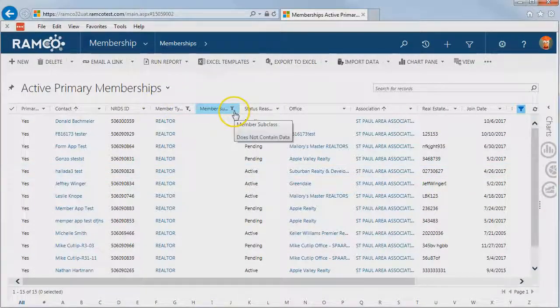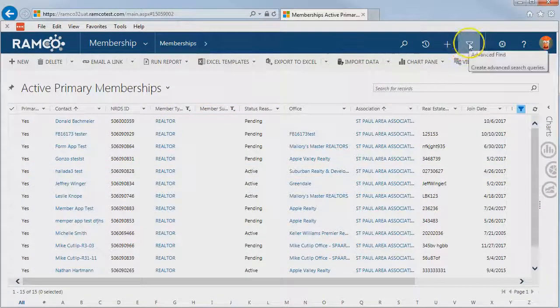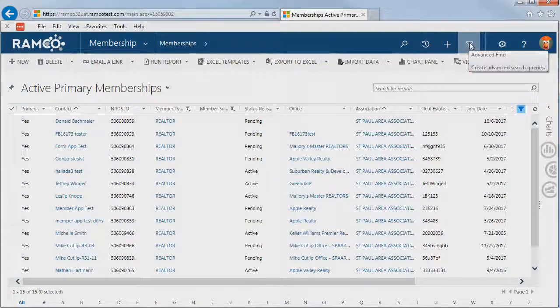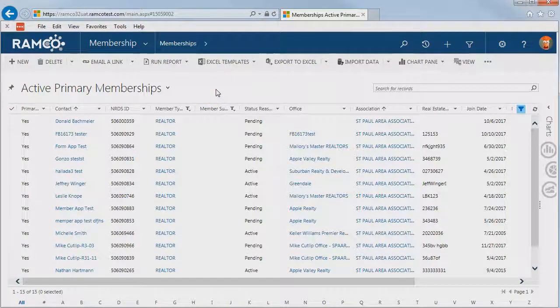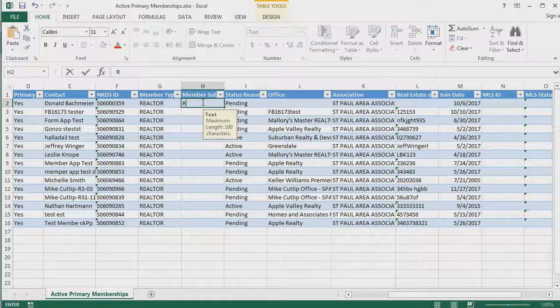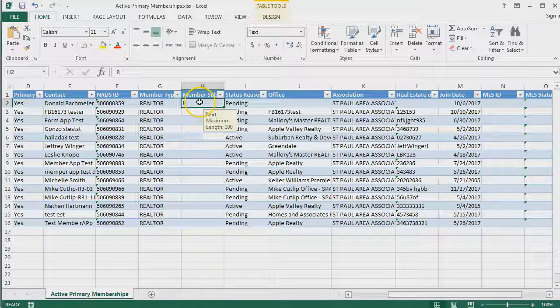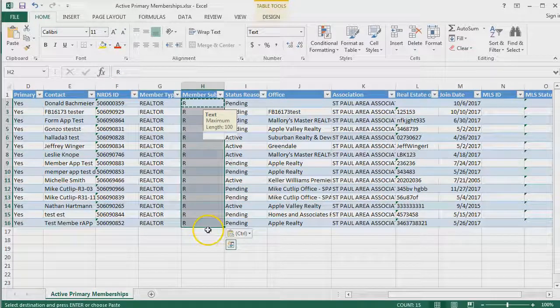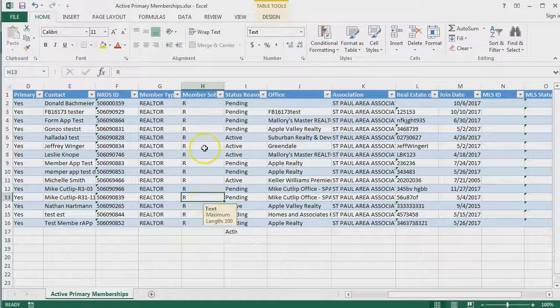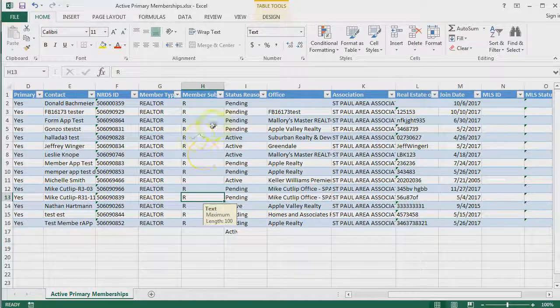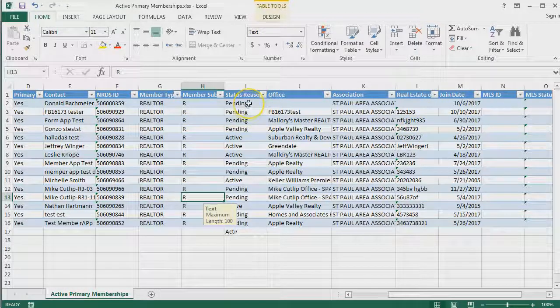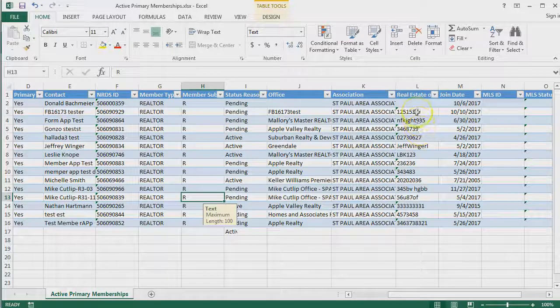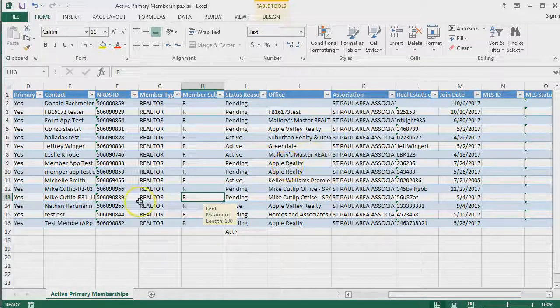If you need to have different columns, then you're going to need to go into Advanced Find and add or remove columns using that tool. Let's go ahead and just make our updates. I'm just going to say that all of these memberships need a subclass of R, so I'll just put that in and copy it down the list. Anything else that I needed to update here I could certainly do that, including statuses, license numbers, dates, anything else.